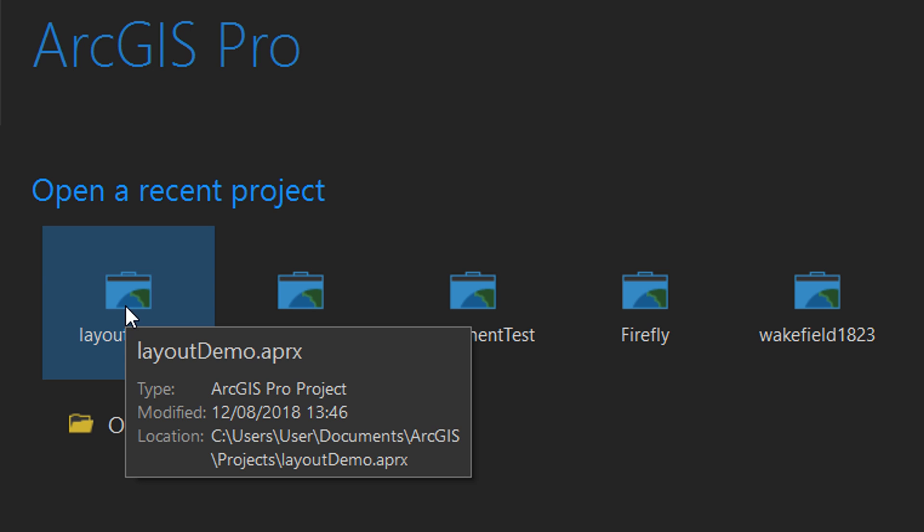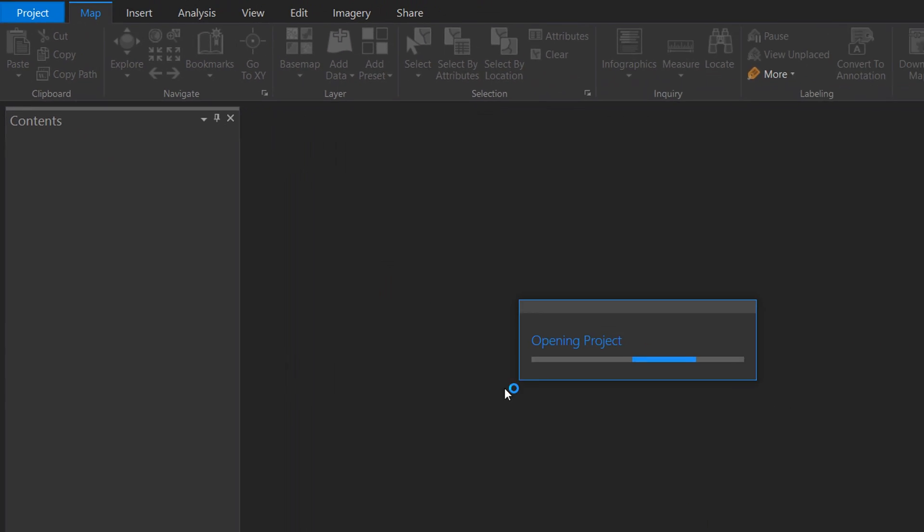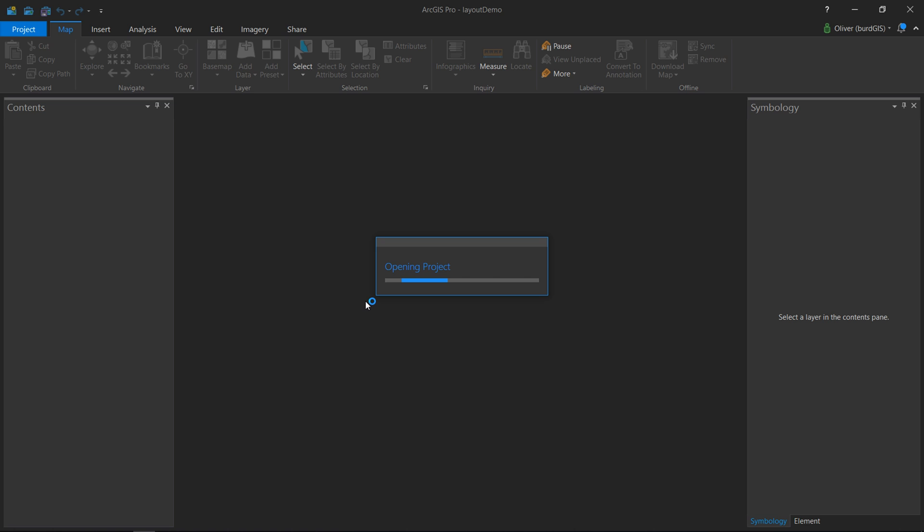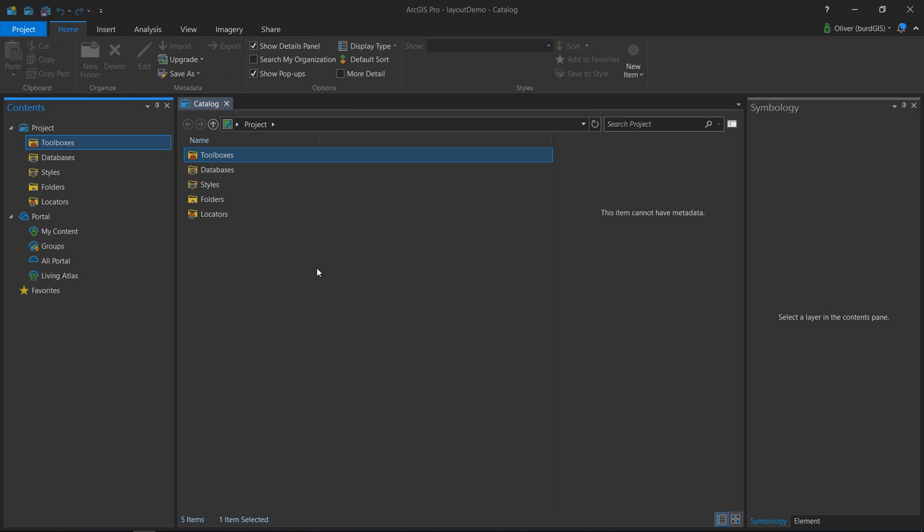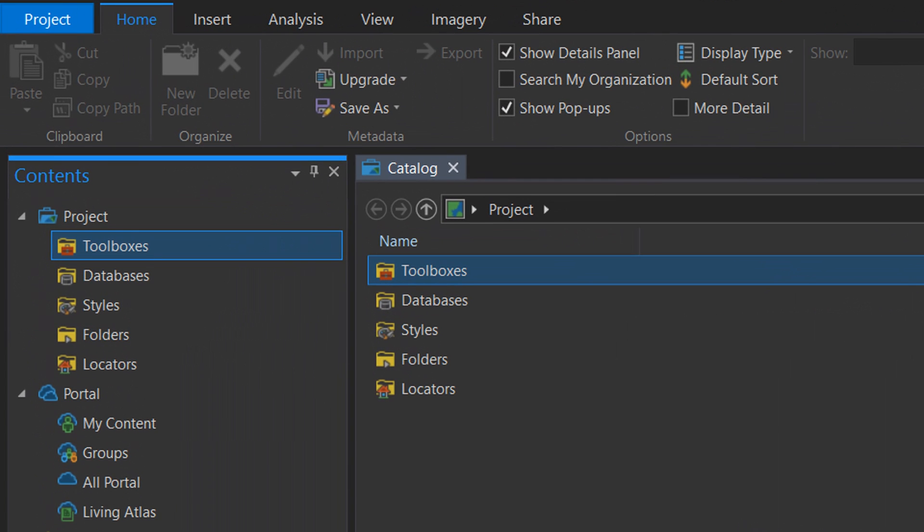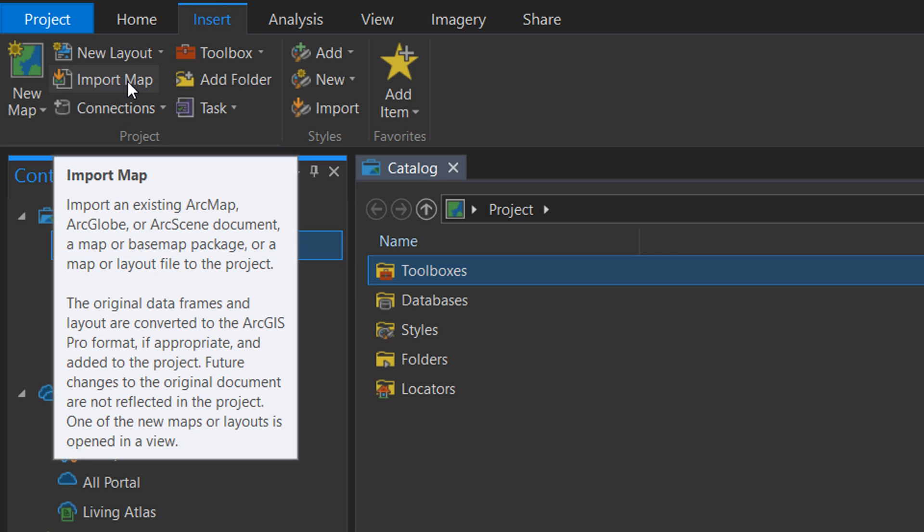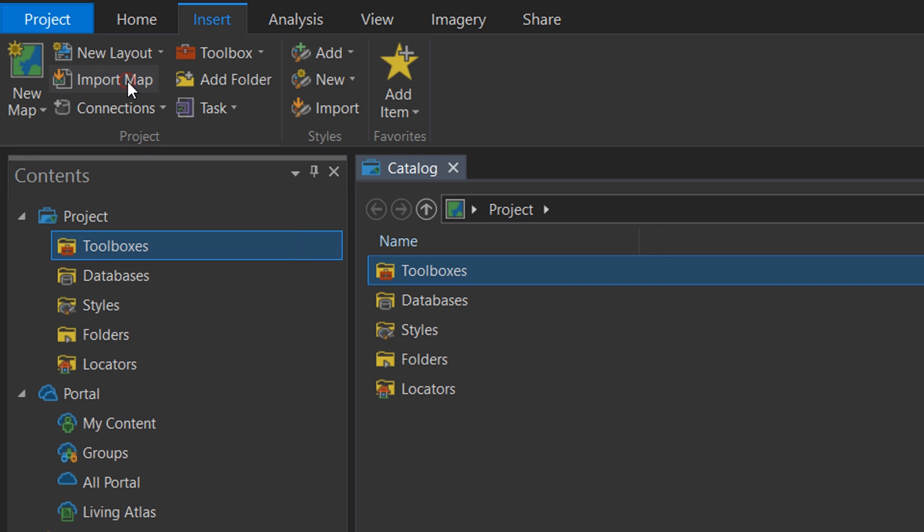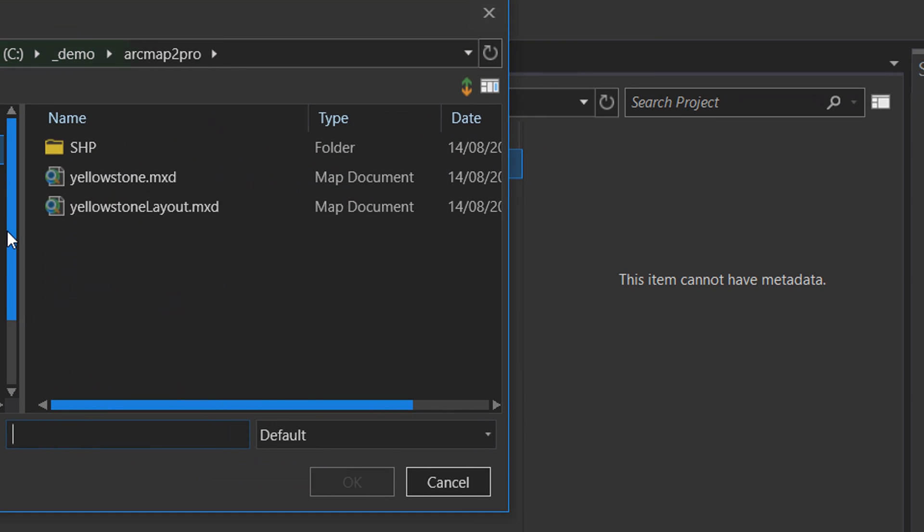I'm going to open up the layout demo. Here's our project with the catalog open and nothing is in here. If I would like to bring in a previous map, it's very easy. We can go up to Insert and we can import a map. Click on that and we're going to go to where this map is saved.